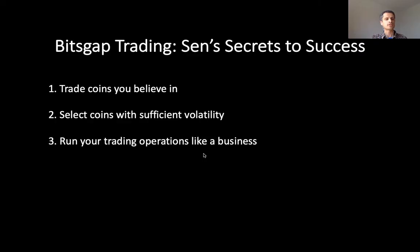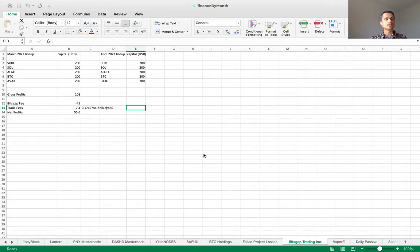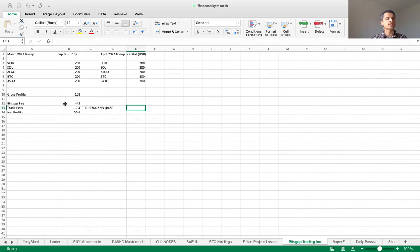This brings us to number three: run your trading operations like a business. It's very important to track your expenditures. Here in my spreadsheet, you can see I kept track of which coins I ran robots on last month as well as the coins I'm running robots on this month. My profits for last month were $108. After taking away the Bitsgap trading platform fee and the trade fees paid to the exchange, I'm left with profits of $55. I'm running my bots with the minimal required capital for the given settings. I would obviously make more money with more capital deployed, but this shows you can still make profits even at the minimal required capital.